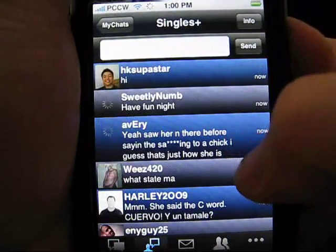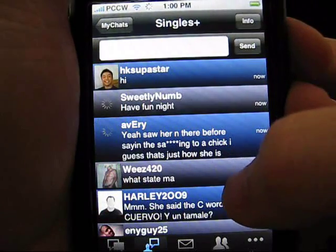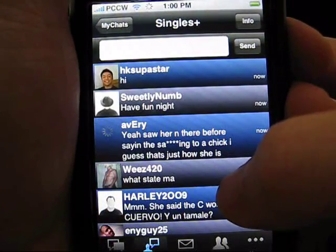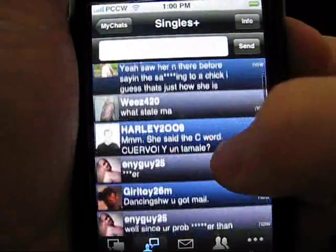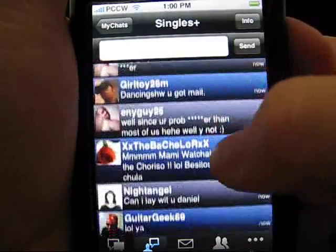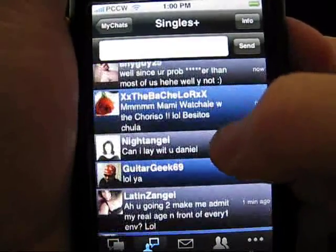At the same time, you can scroll through the messages and look for a potential chatter that you may be interested in engaging in a private conversation with.